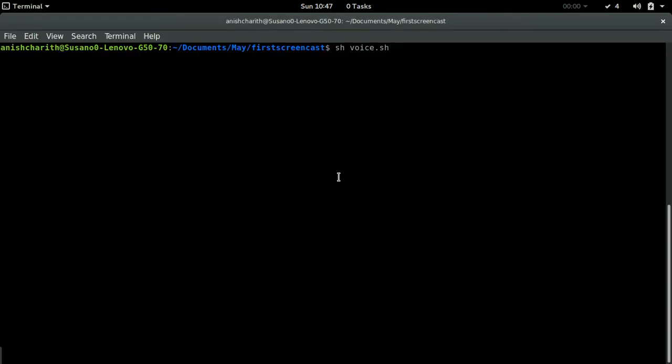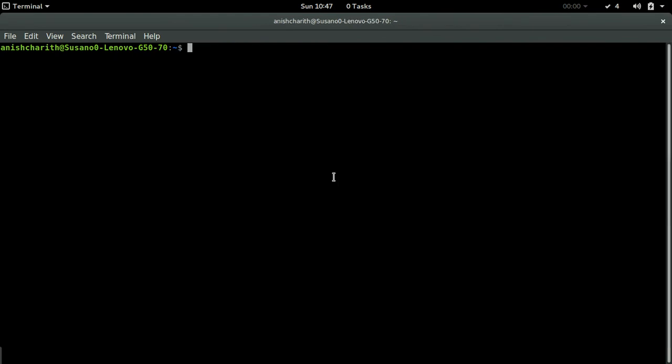Now let me introduce you another tool called XDOTOOL. XDOTOOL is a command line tool that can be used to automate computer mouse and keyboard. You can install XDOTOOL in Ubuntu using the apt-get install command like before.